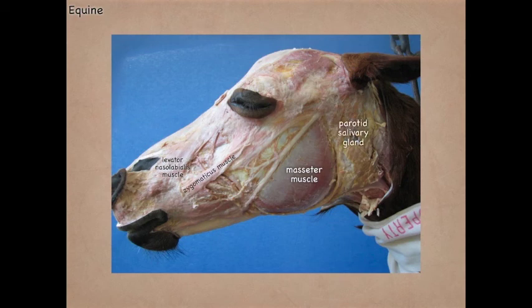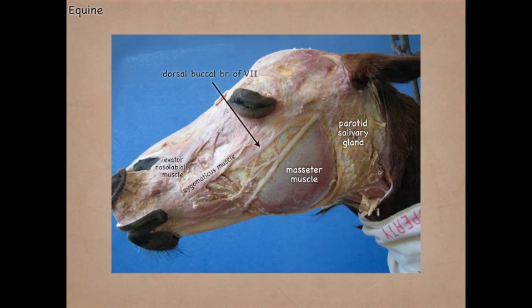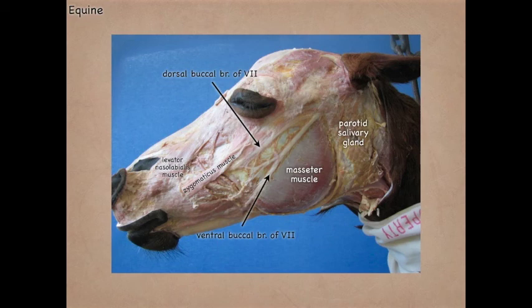Here we see the zygomaticus muscle and the parotid salivary gland. We have the dorsal buccal branch of cranial nerve 7 and the ventral buccal branch. In this image, we see them branching just as they're coming out from deep to the parotid salivary gland. Sometimes they will branch before they come out, and sometimes they will not branch until they get closer to the lateral canthus of the eye.